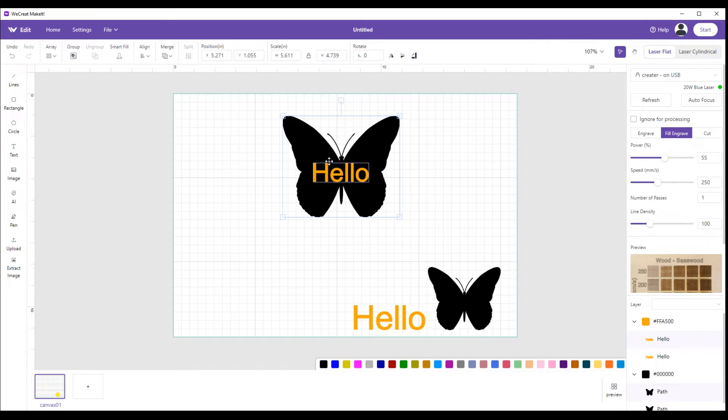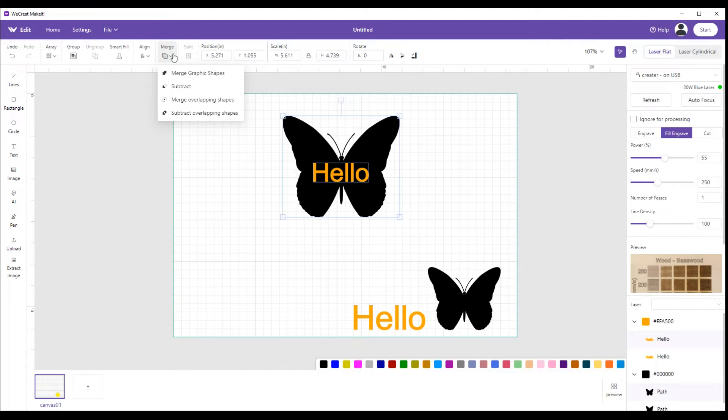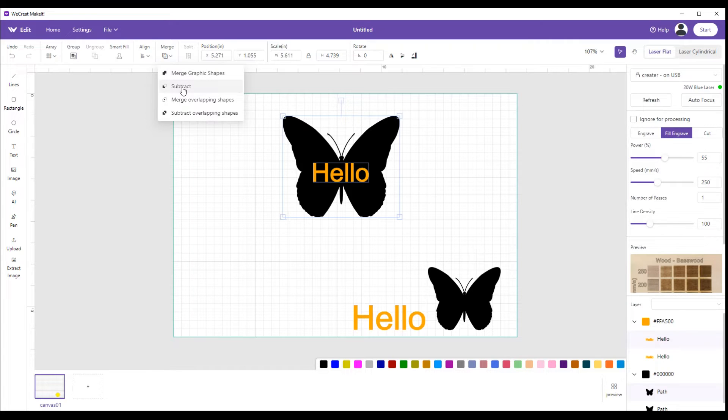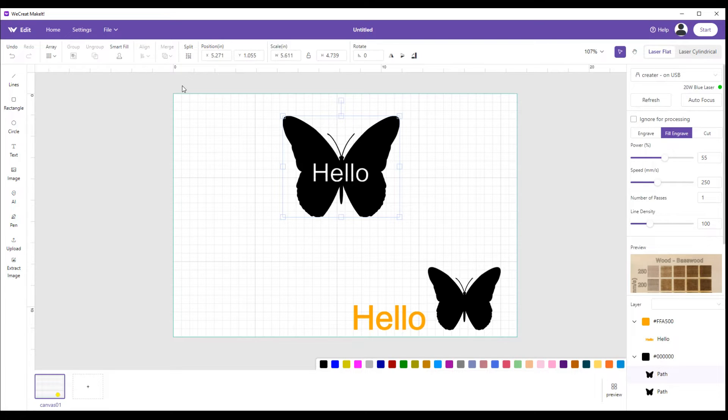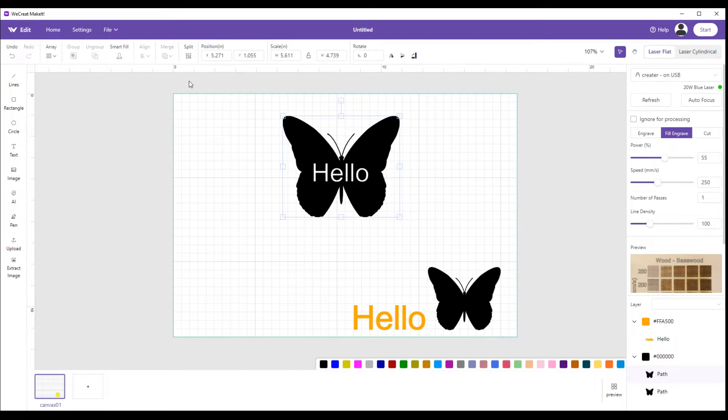If we highlight both of them and come up to merge, there's four separate categories. The one with the word subtract, basically if you've got an image overlapping another image and you hit that, it will automatically make one black, one white, or one engrave and one not. You see how the yellow hello changed to white. It's treating it as a blank spot. So now if I print that, the butterfly is all black but the word doesn't print, so it'll show up because it's an unengraved area.